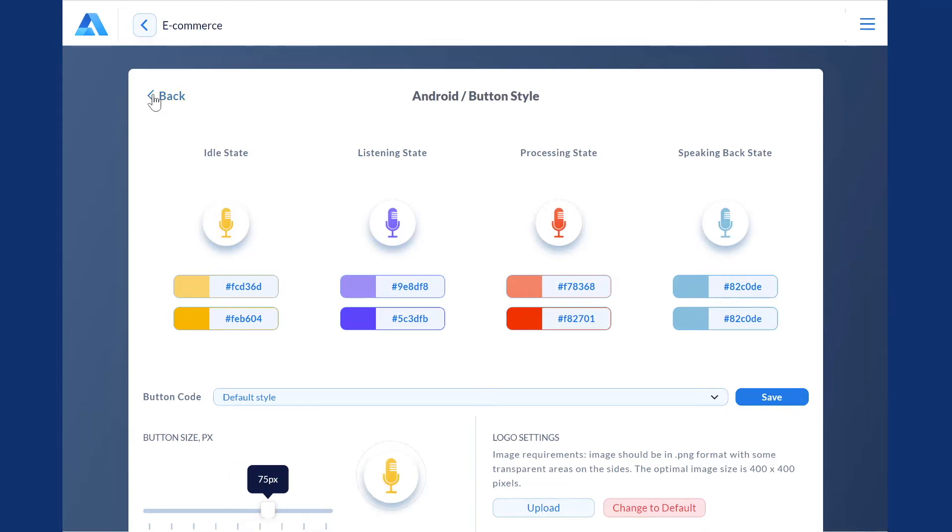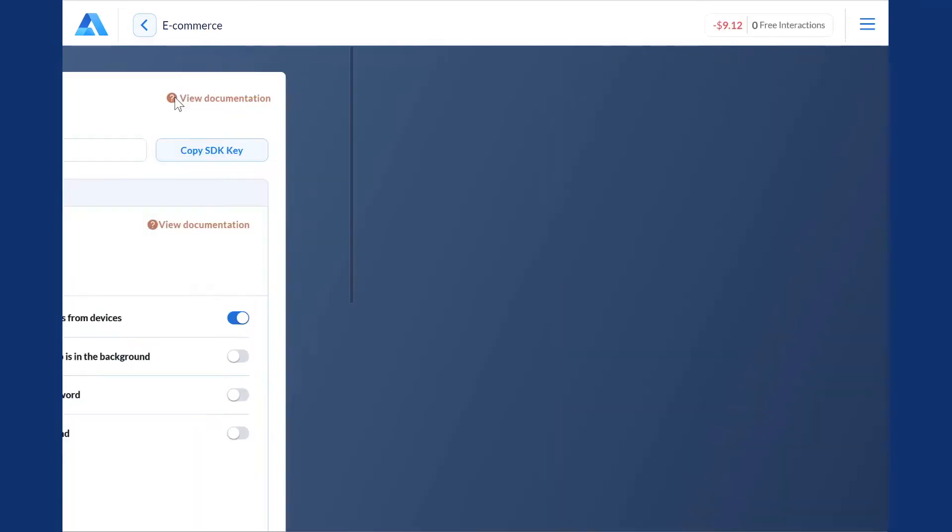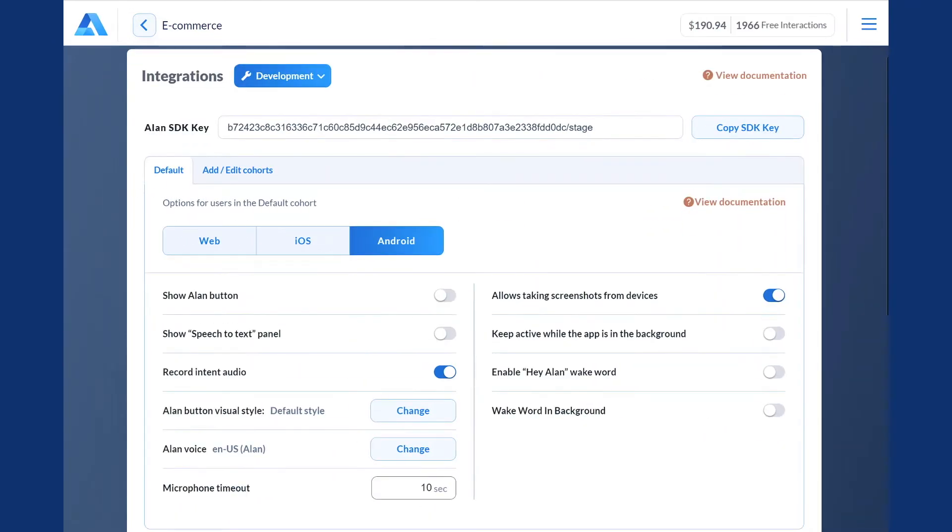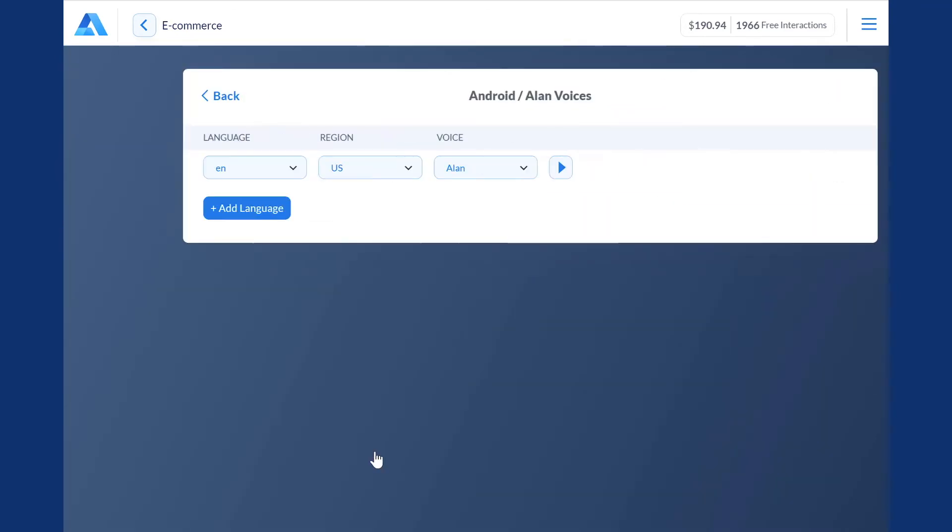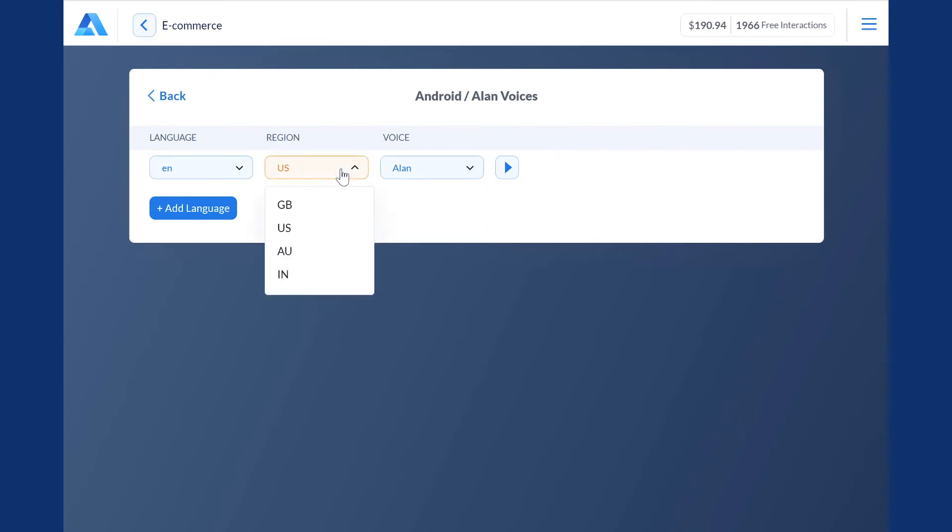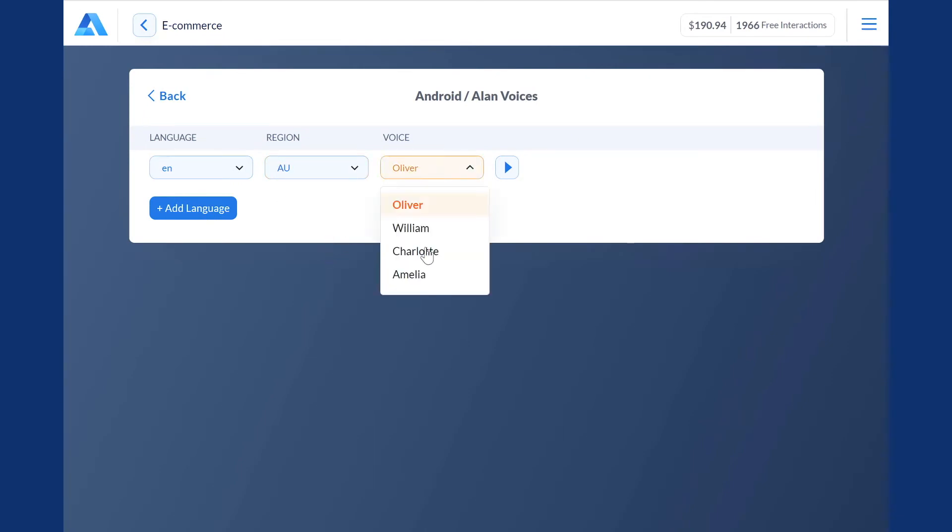Next, it is possible to fine-tune Allen's voice to make it sound exactly as you need. You get a choice of different accents and voice types to create a personality for your assistant that will match your brand best. Just select the accent and voice and make sure it sounds right.